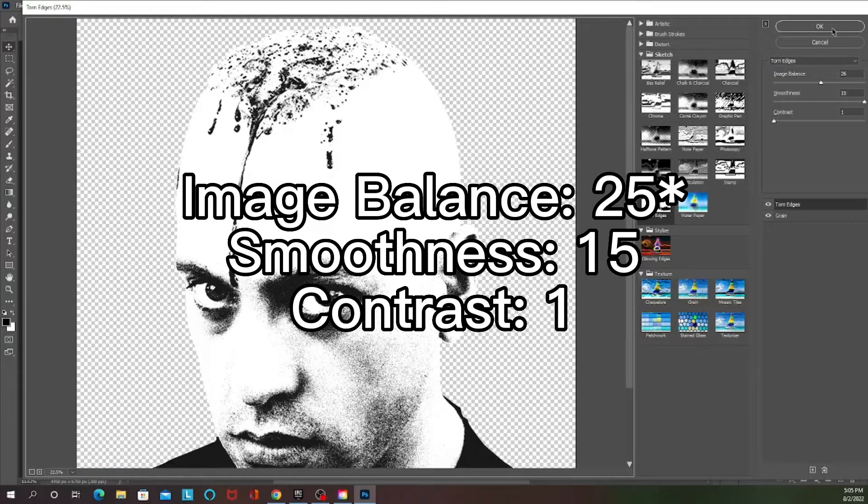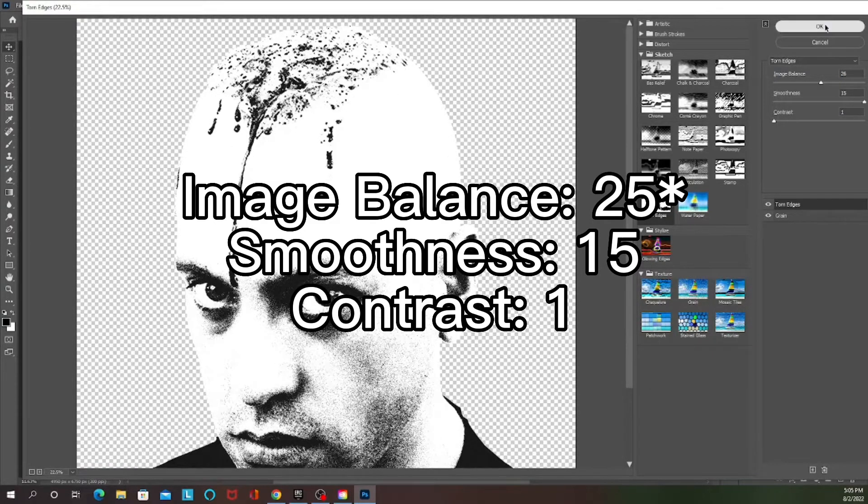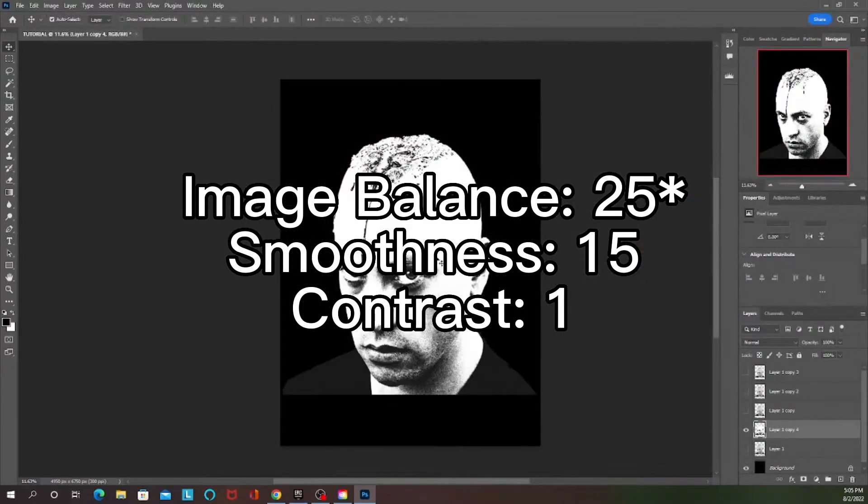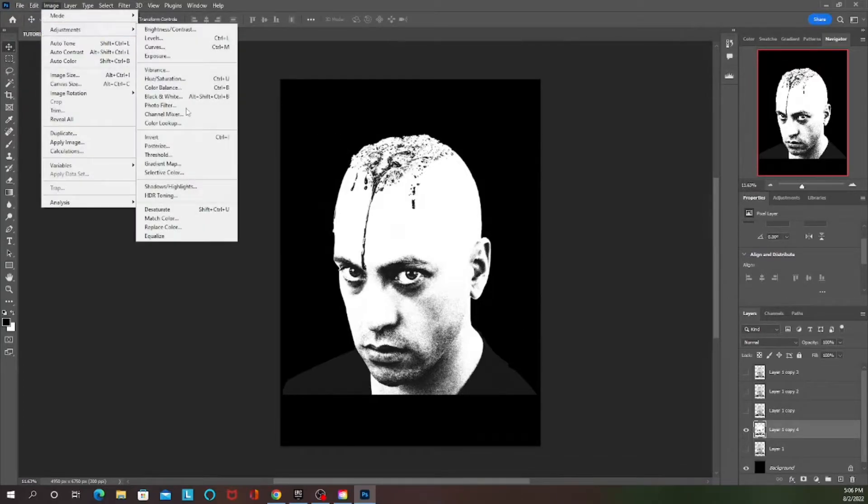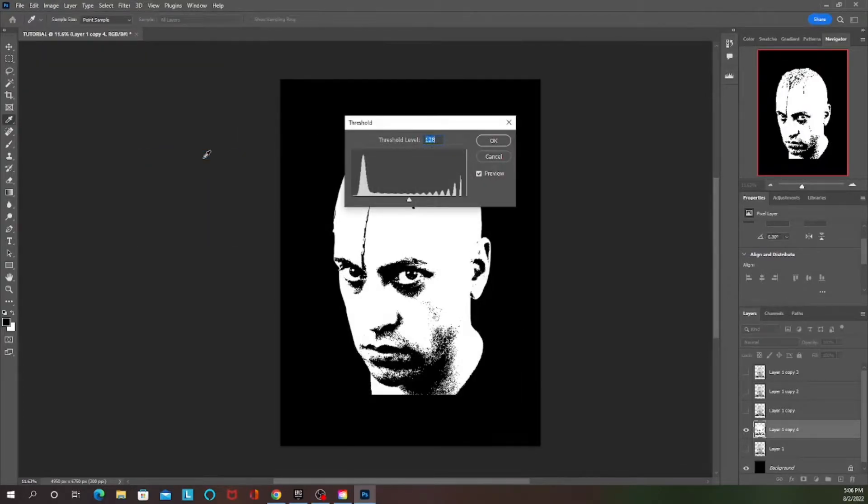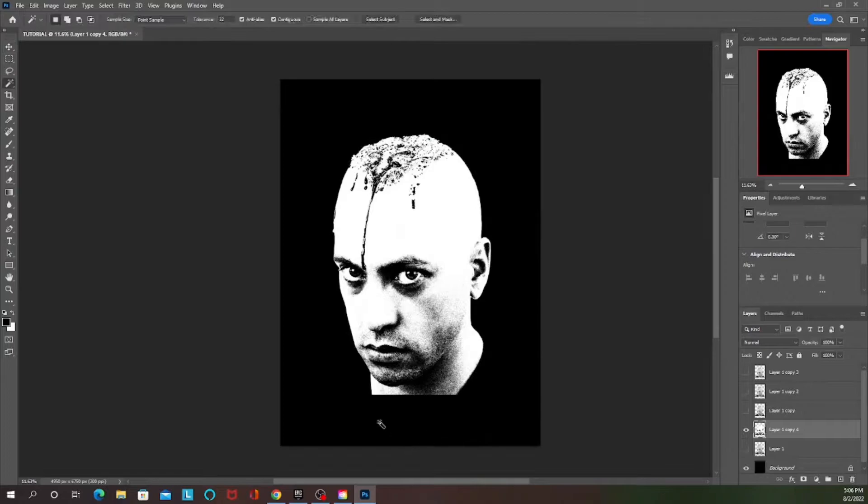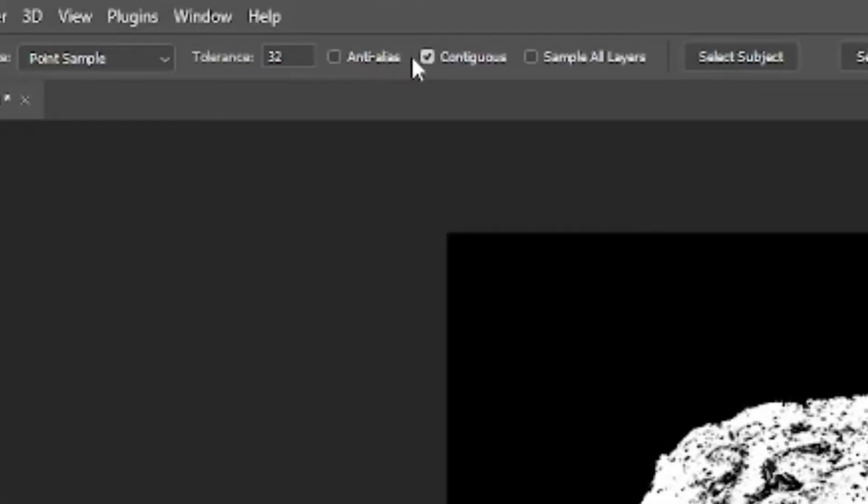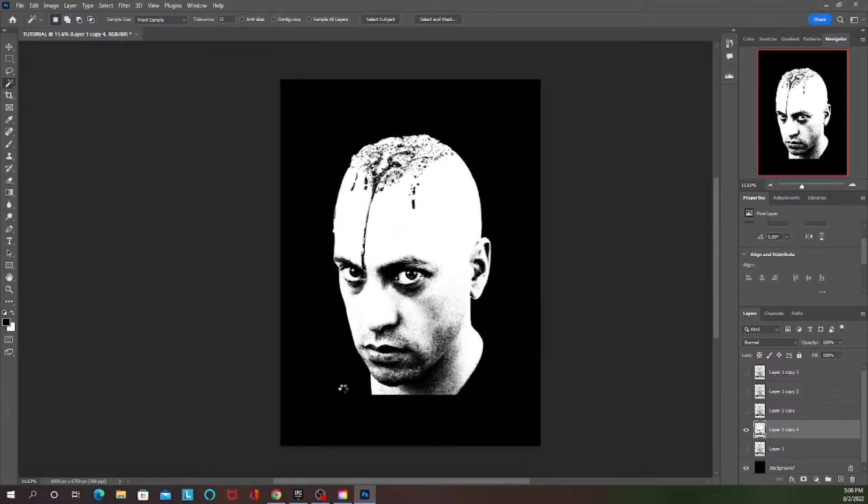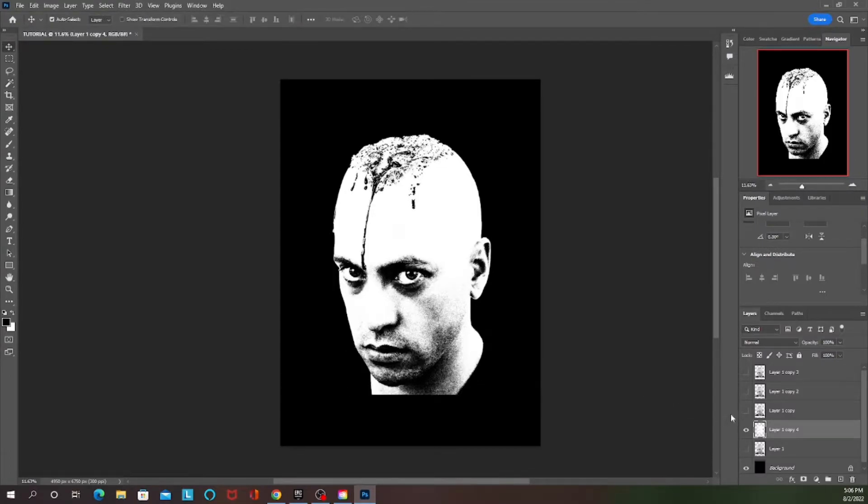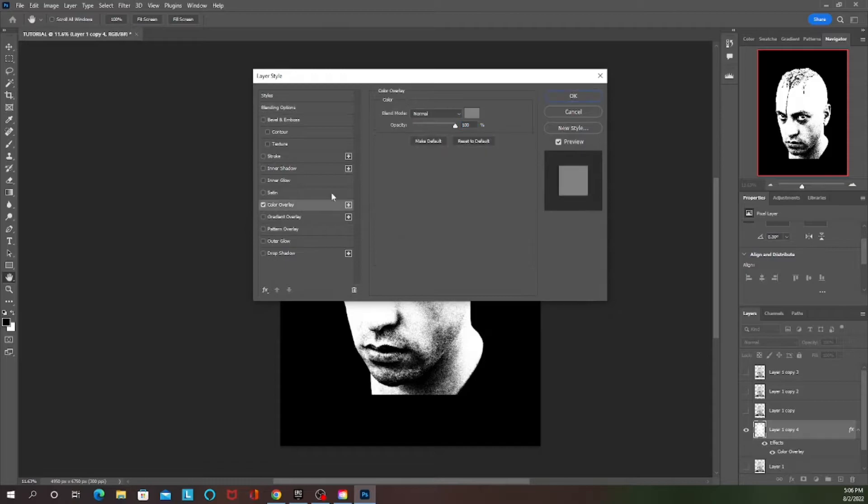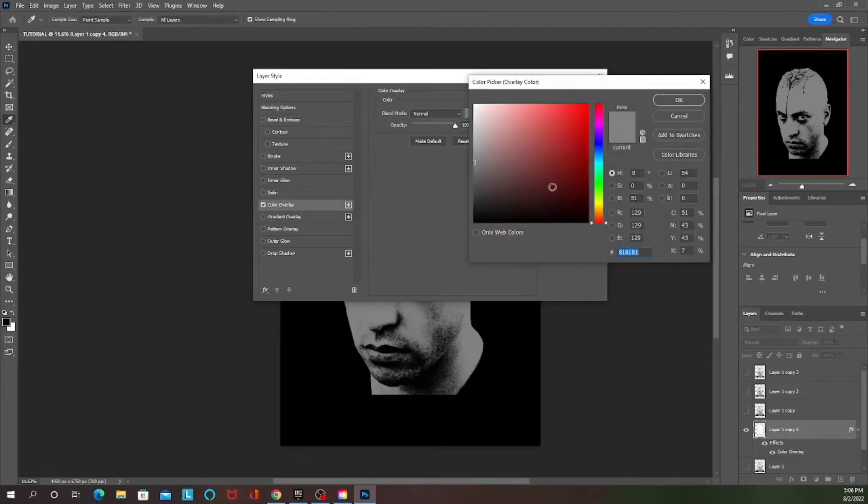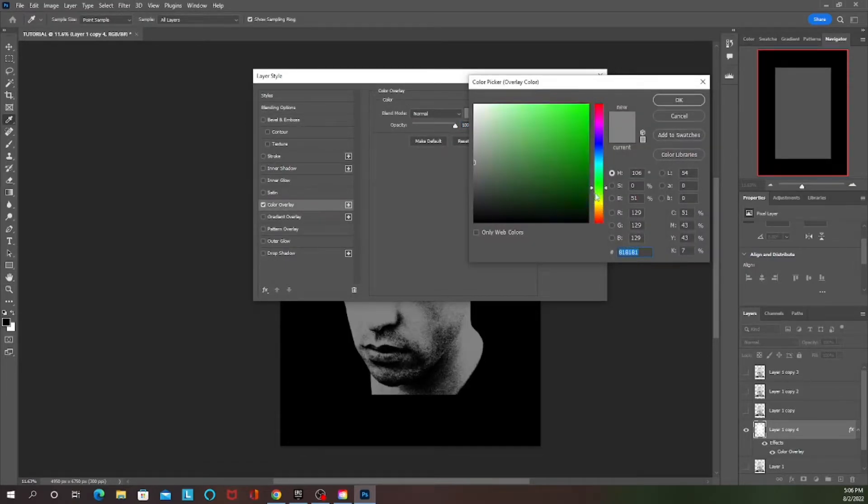Once you've done that you want to go to Image, Adjustments, Threshold, and confirm. Then you grab your wand tool, uncheck anti-aliasing and contiguous, and you select the black just so you have the white.